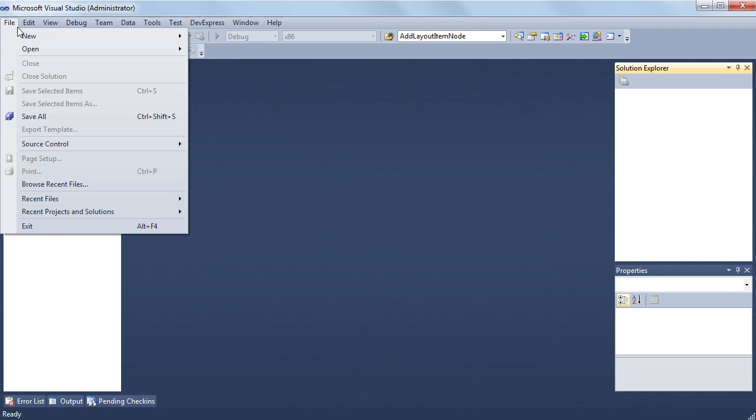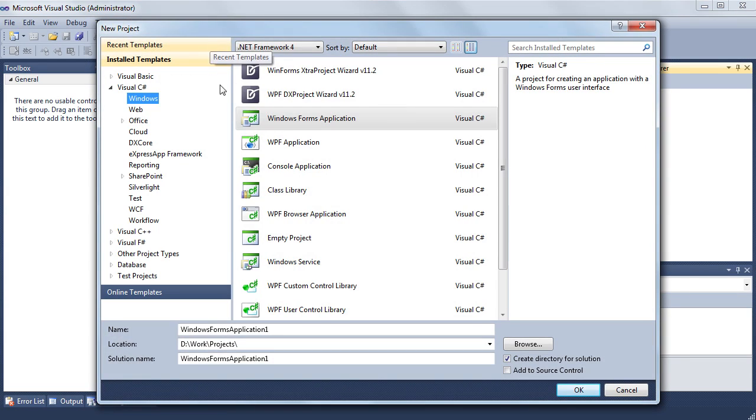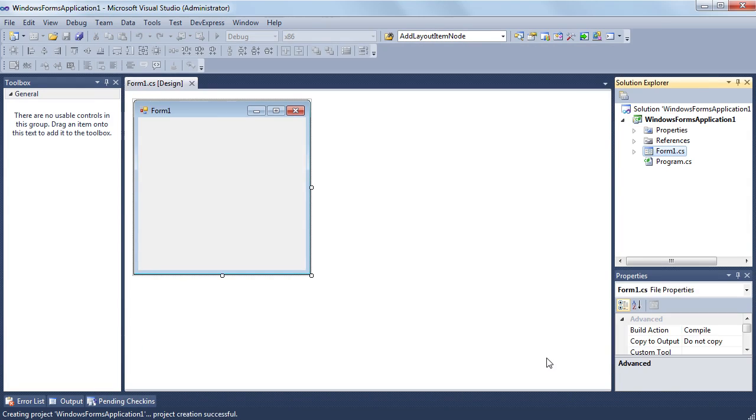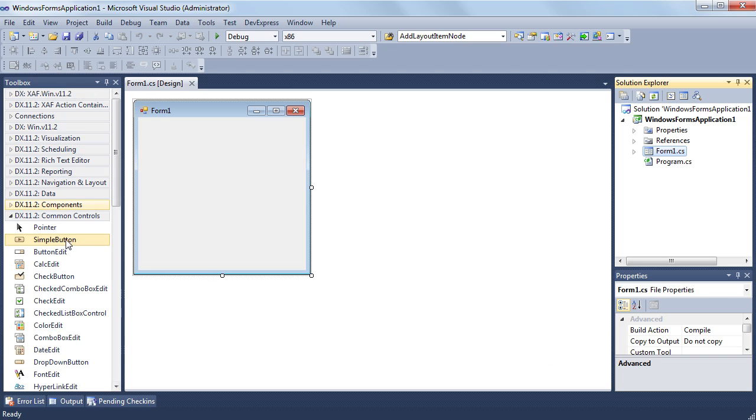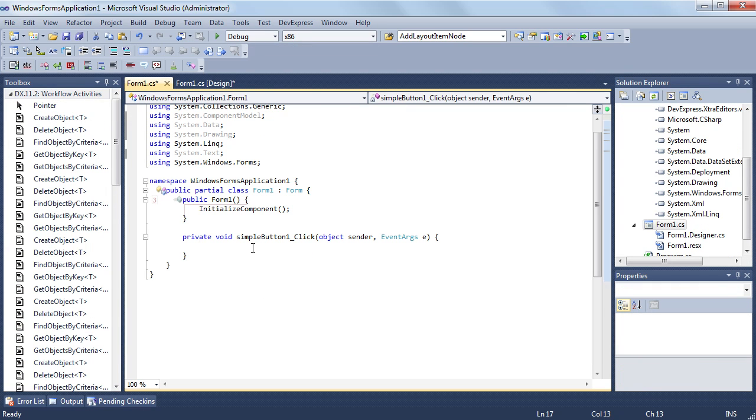A simple way of providing functionality in non-XAF applications is to hook up directly to UI controls. For instance, you could add a button to a form and handle its on-click event.